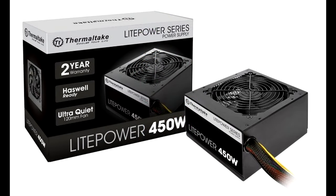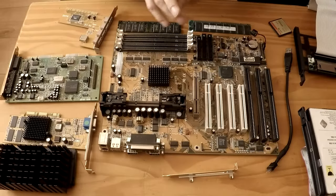The power supply I'll be using is a brand new Thermaltake light power 450 watt PSU as I didn't feel comfortable using an aging PSU for this rig.